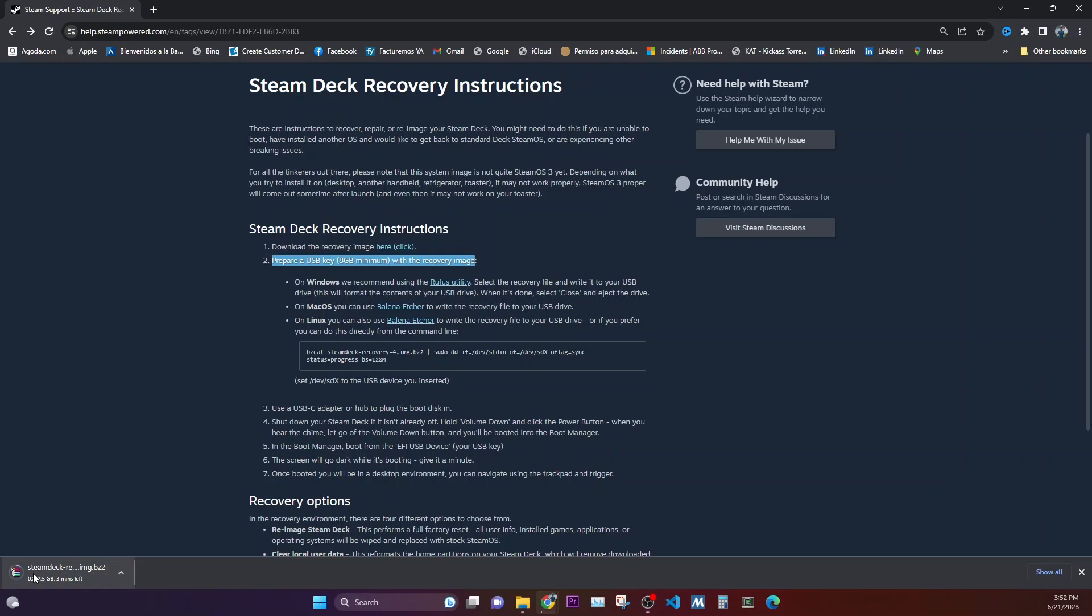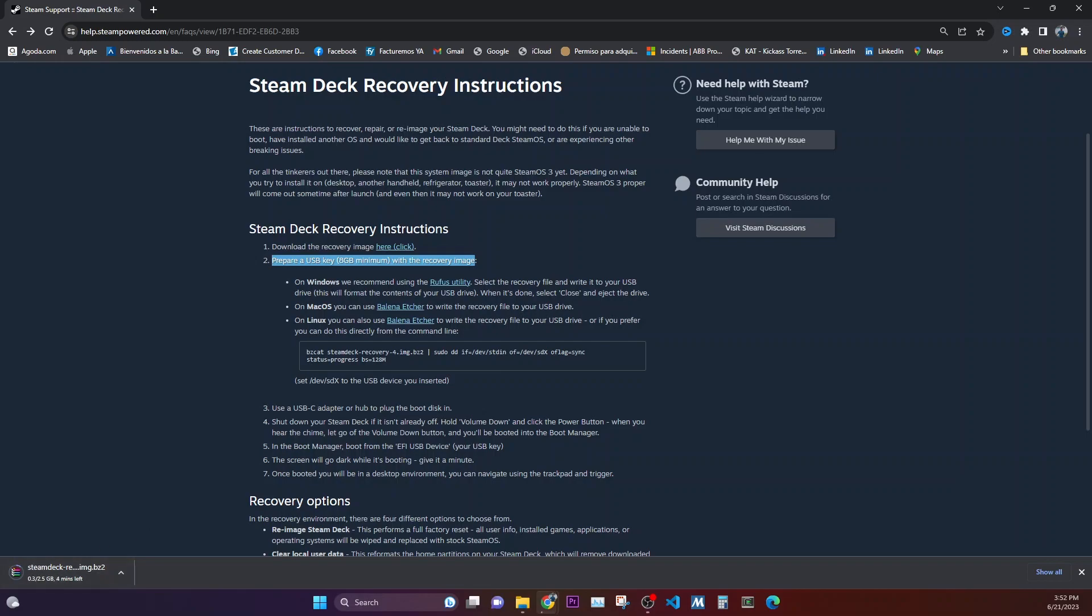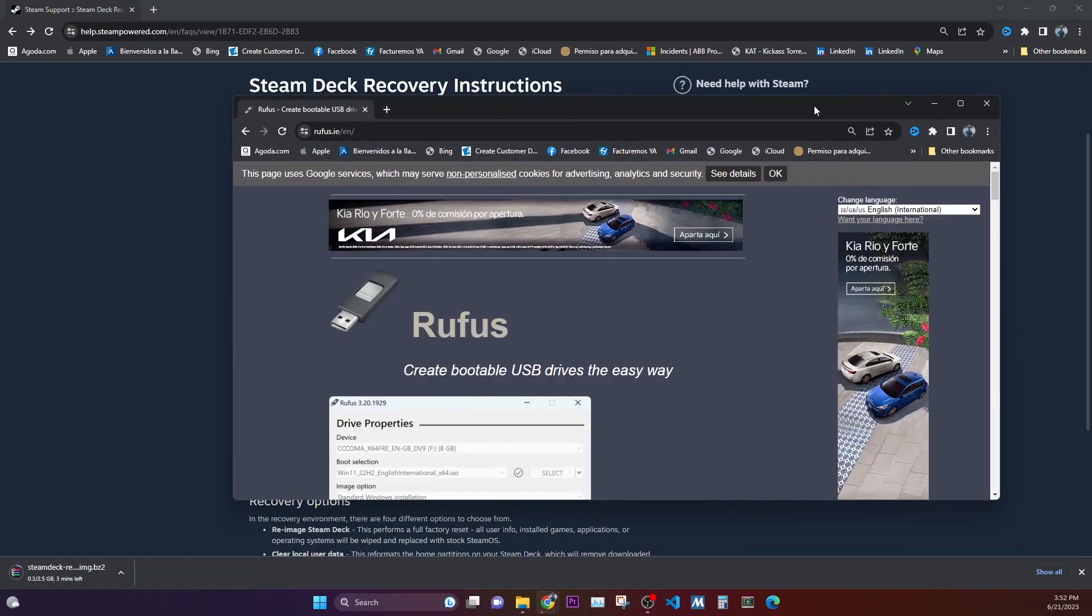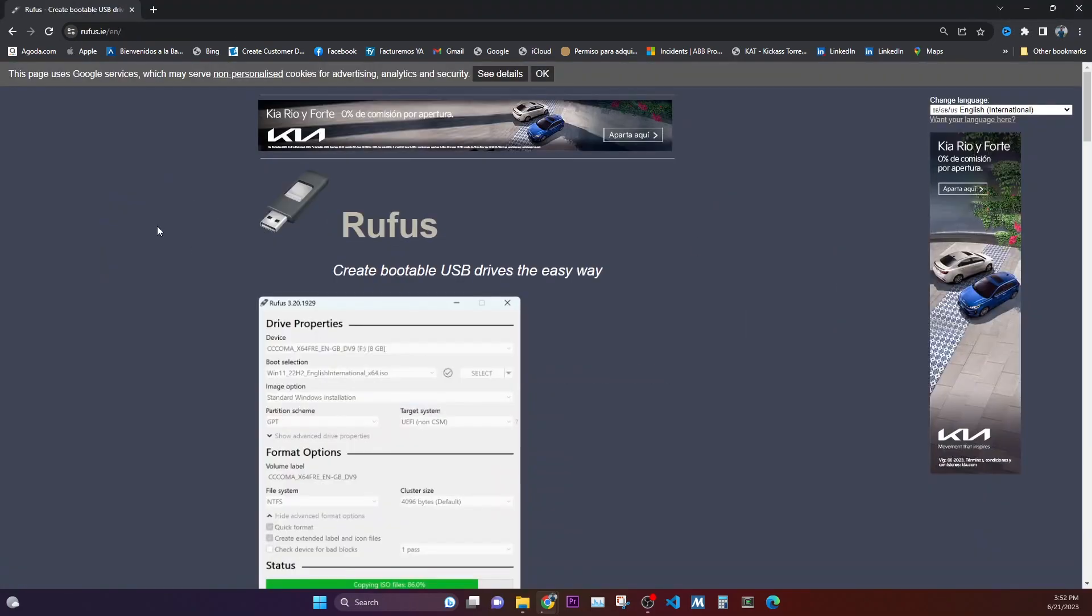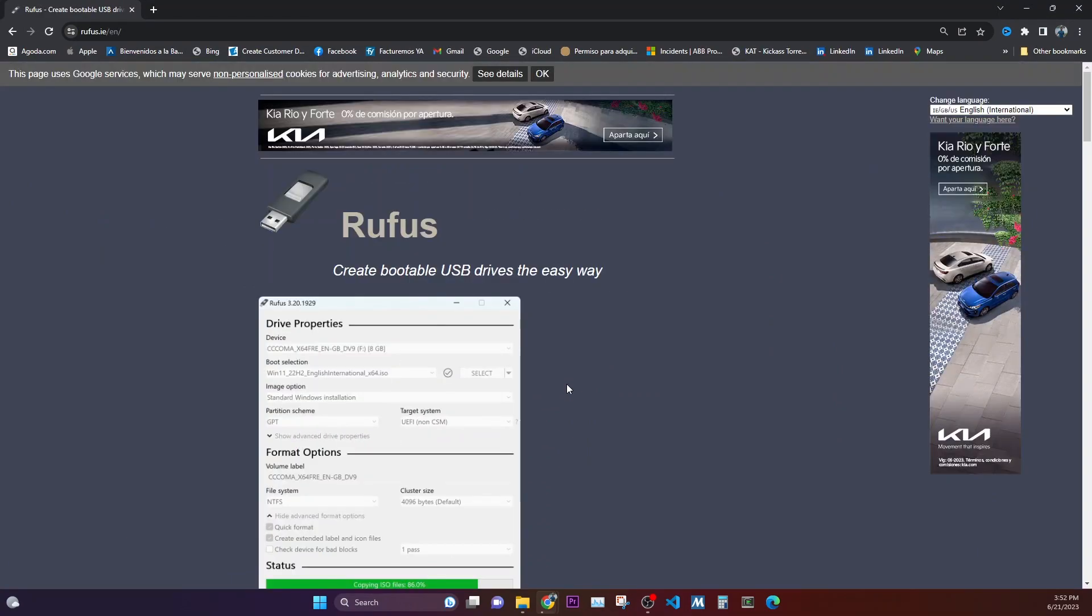So while this is downloading, you need to download Rufus. I will put the link of this Rufus tool as well. What this Rufus does is to create your USB as a bootable USB and you can install the recovery image that we are downloading right now onto your Steam Deck via USB Drive.